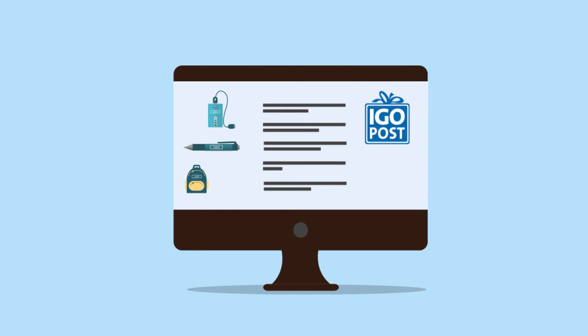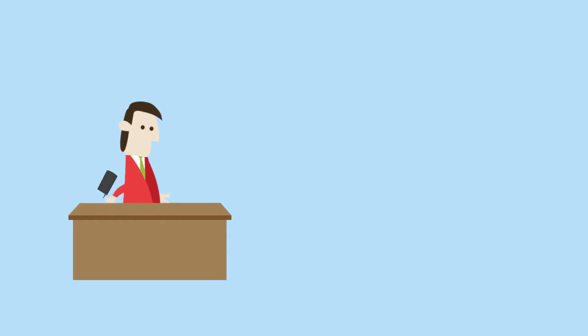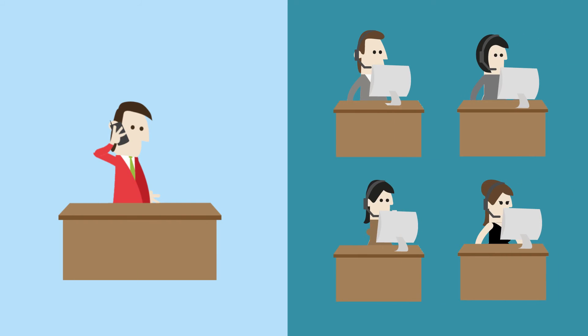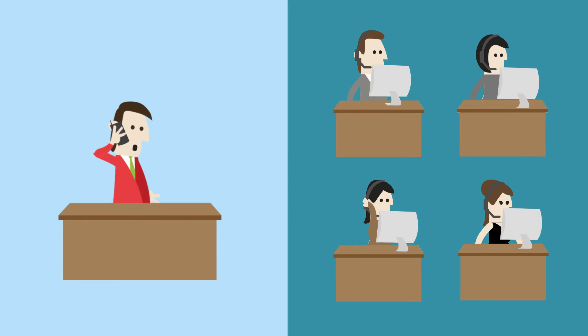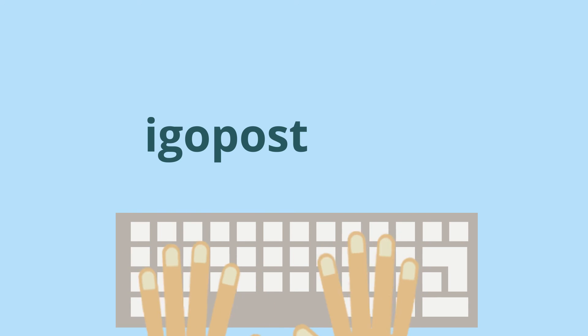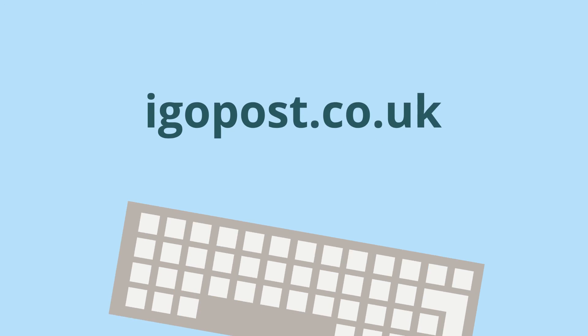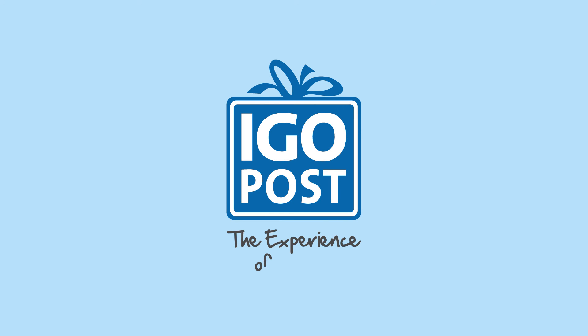On our website, you can easily preview all the items with your logo. Call our customer service team. They can give you excellent advice. Or go directly to iGoPost.co.uk and grab the attention of your customer. iGoPost. The experience of giving.